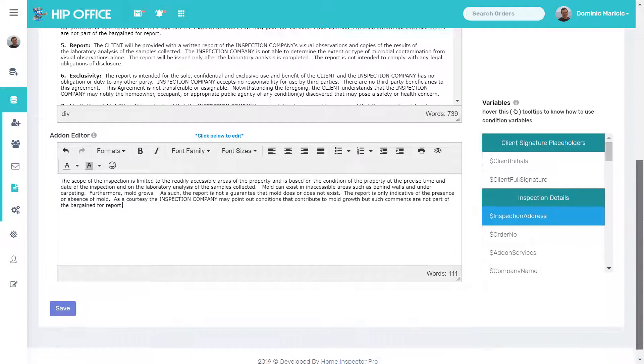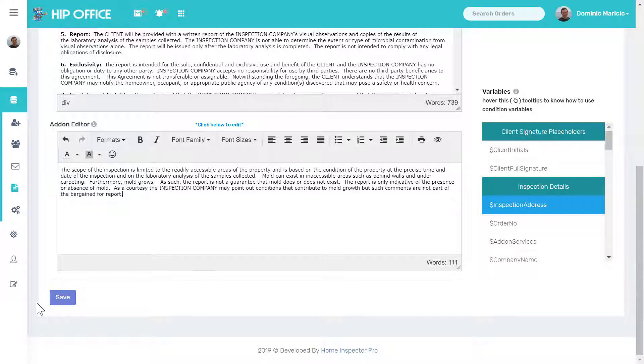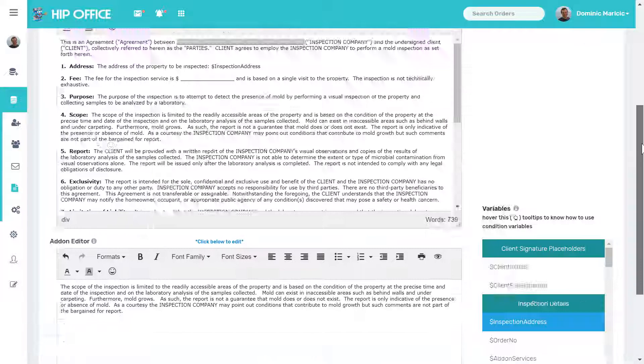Once you're done with this, come down, make sure you save, and then you can go on and edit the rest of your contracts.